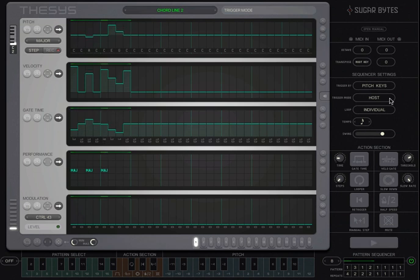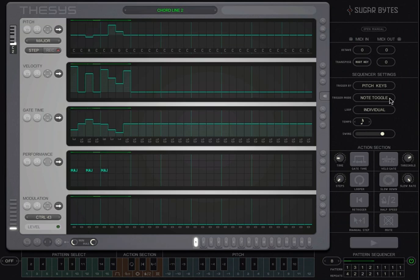Note toggle starts Thesis when you play a note and then stops it when you play another note. With note on, Thesis will run only as long as you hold a note on your MIDI controller. As soon as you release, the Thesis sequencer engine stops.